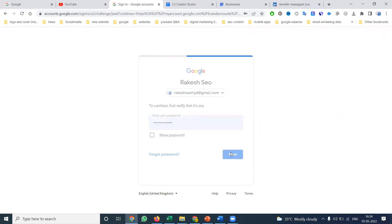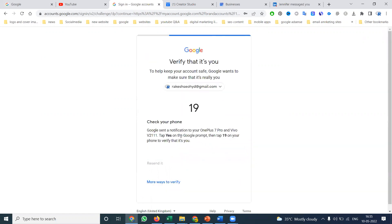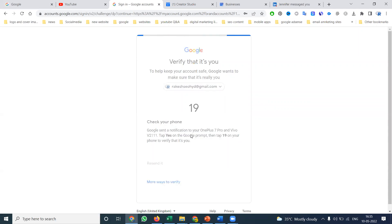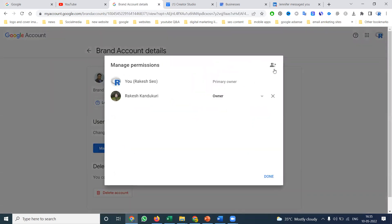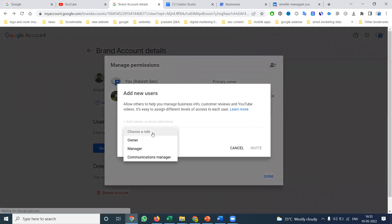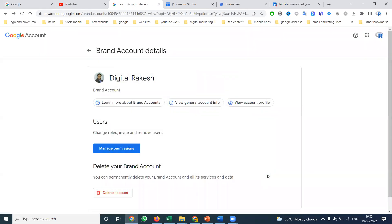You can click to give permissions for particular users. Just add an email address and assign a role — owner, manager, or communications manager. These are the three role options you can give to a YouTube account holder.